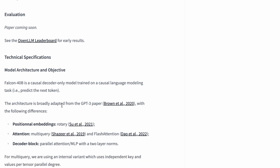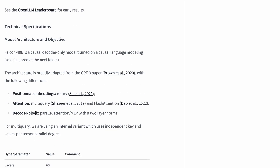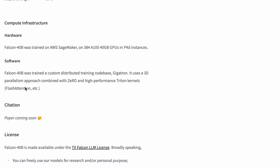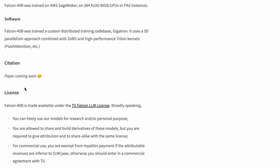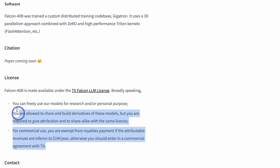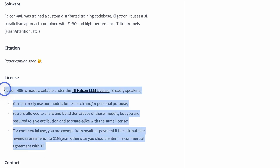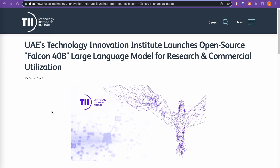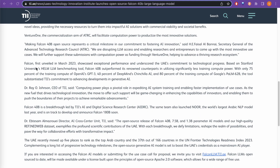The model architecture is broadly adapted from the GPT-3 paper, with differences in positional embeddings, the attention decoder block, and other components. The license is also mentioned here — this is the main thing to consider if you are using this model. Although the paper is not yet published, I recommend reading their blog post where they explain what they are doing and what they have been doing.